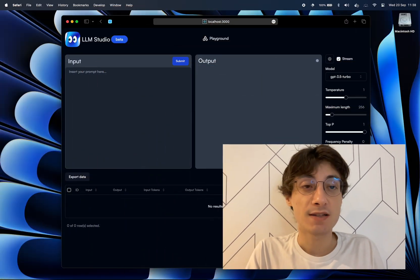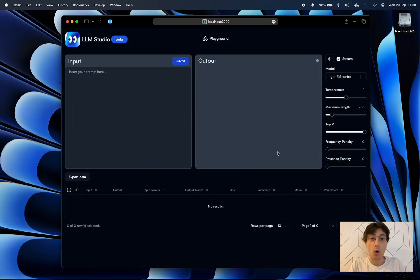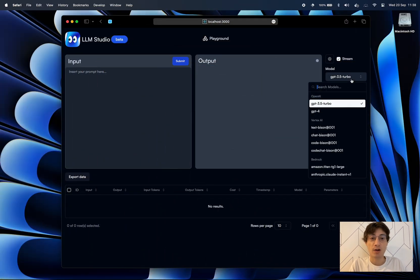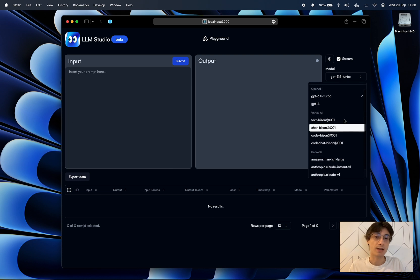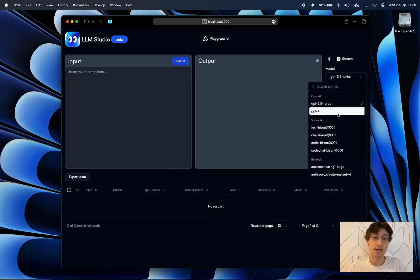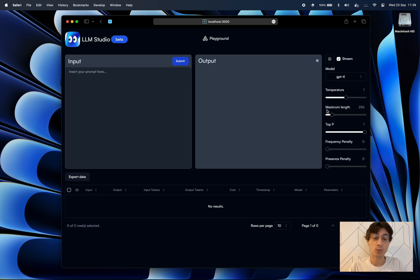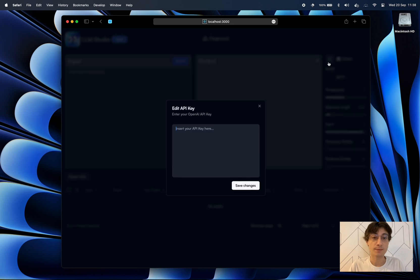So first of all let's start with the UI. This is usually where I spend most of the time because it lets me explore, it lets me experiment with variations in my prompts, so the playground is perfect for that.